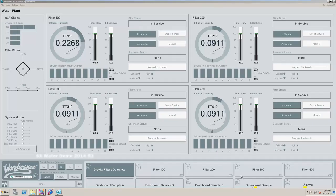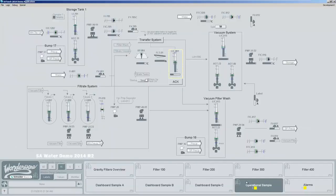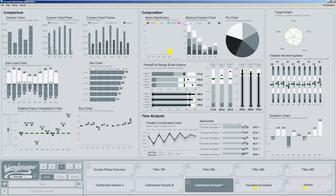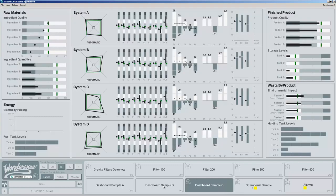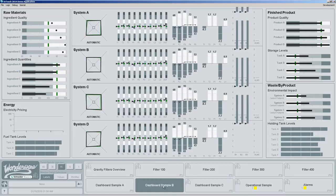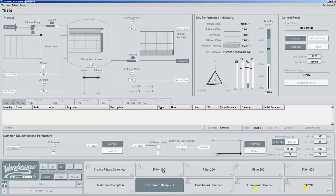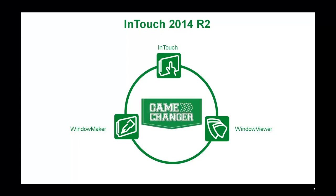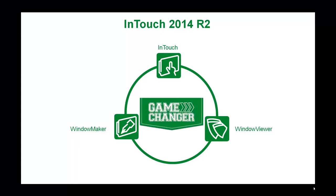The rich functionality in InTouch 2014 R2, the out-of-the-box content, and its ease of use empower users to create highly efficient HMI applications that help operators achieve situational awareness, which in turn results in better performing operations. In summary, the new InTouch 2014 R2 is truly a game changer.